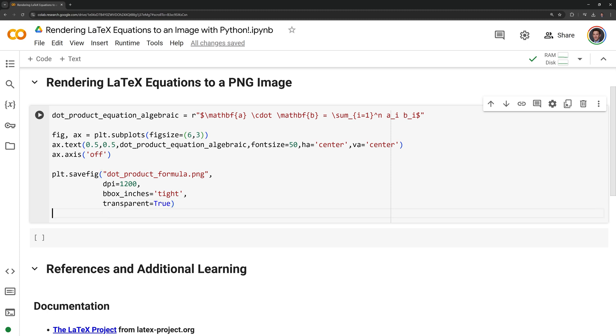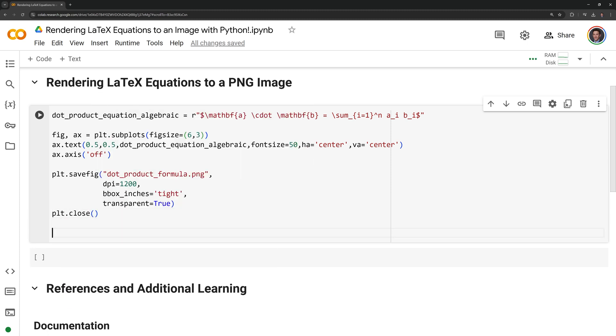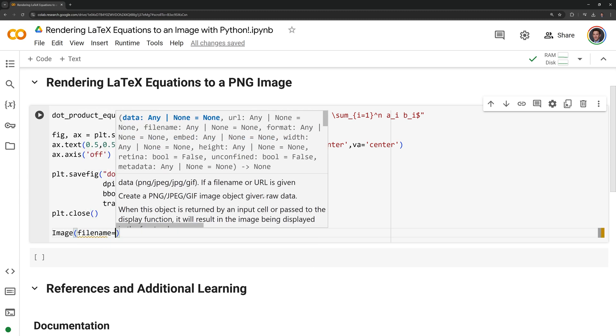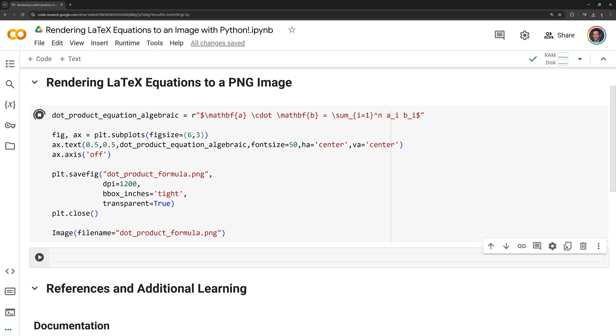I am going to call plt.close and this will close the current figure. Then I am going to call on the ipython image class to display the image within my notebook.